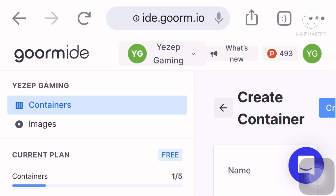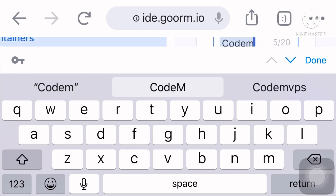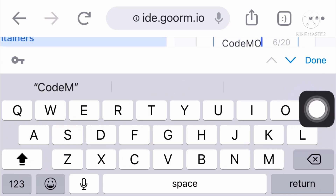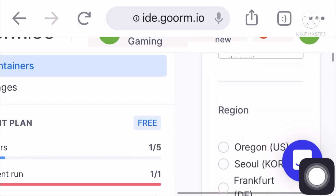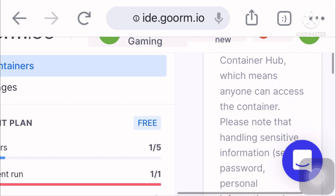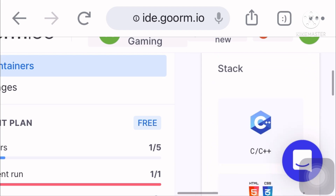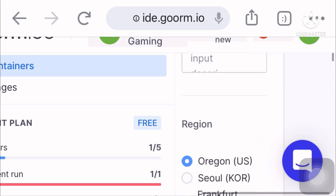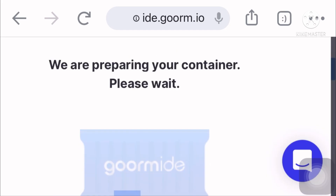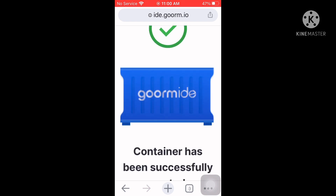Create our first container for the VPS we're going to use. Name your container to anything you want, and our version of Ubuntu is 18.04 LTS. Follow everything I'm doing now and let's create our container.